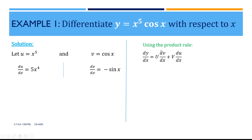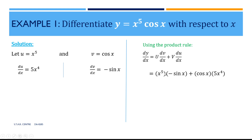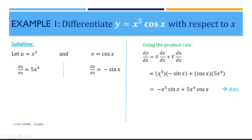Using the product rule as stated previously, we have dy/dx equal to u(dv/dx) plus v(du/dx), and we are just going to substitute. So u is x to the power of 5, dv/dx is minus sin x, v is cos x, and du/dx is 5x to the power of 4. Simplifying: x to the power of 5 times minus sin x gives us minus x to the power of 5 sin x, and 5x to the power of 4 times cos x gives us 5x to the power of 4 cos x. That's our final answer.